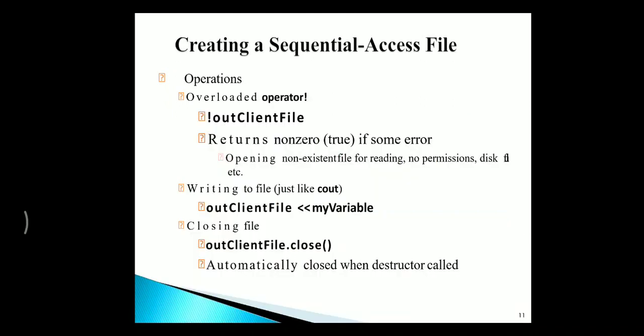To create a sequential file, we need to use overloaded operator. And to write a file, we need to use outline file. And to close the file, we need to use the function called close.